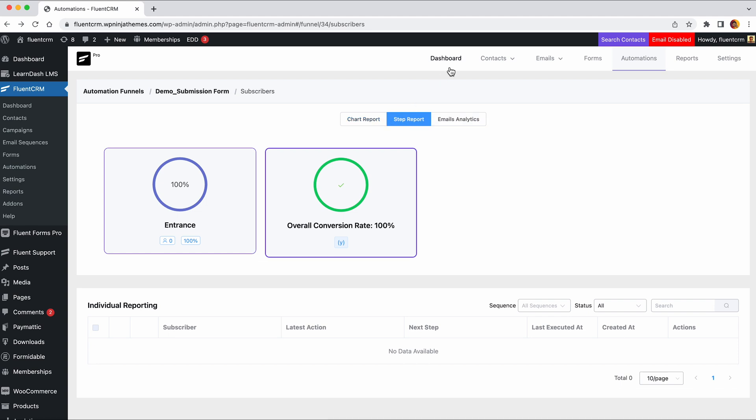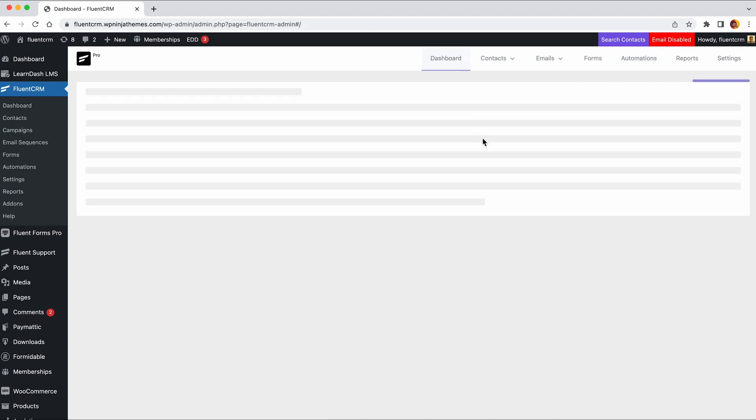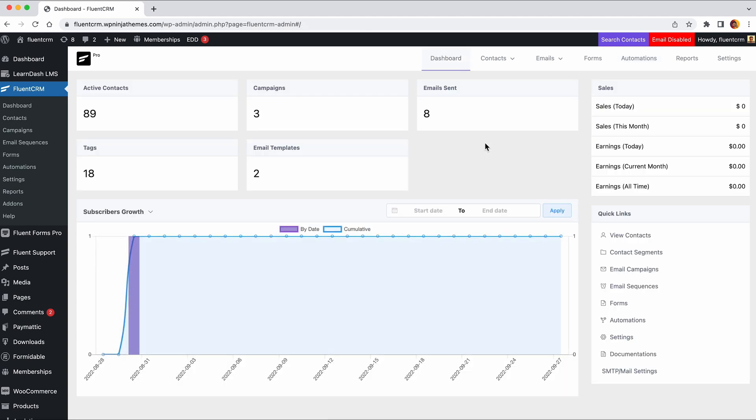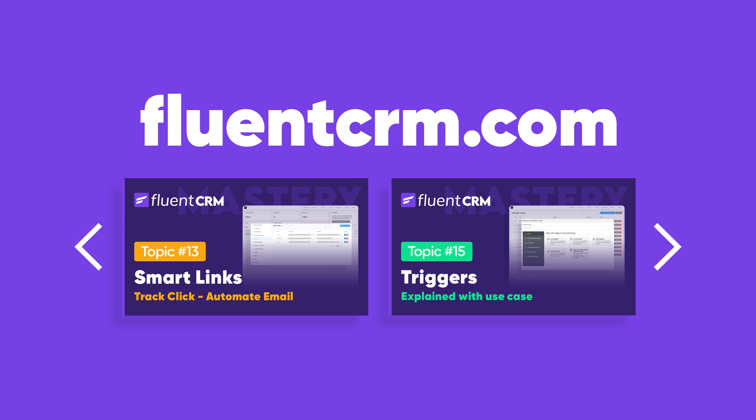Well, that's all for today. Start using FluentCRM automations to get better sleep at night and focus throughout the day. There's still a lot to learn, so stay tuned to WPManageNinja.